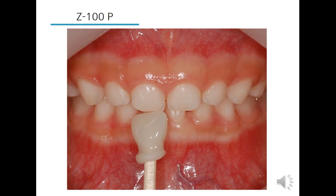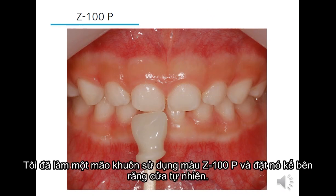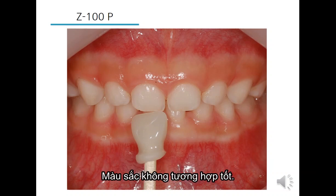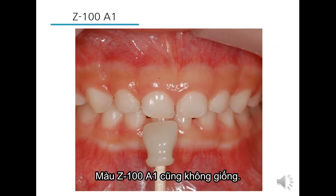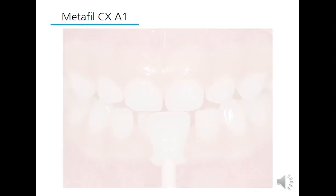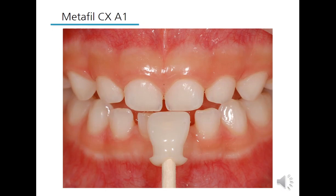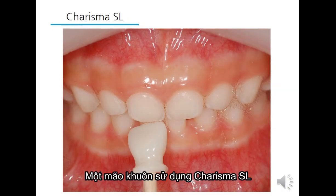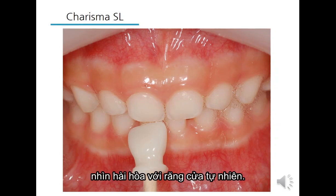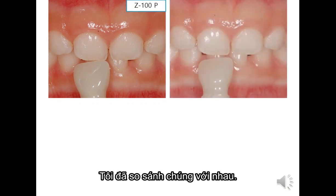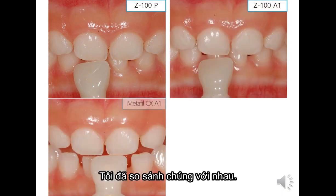I made a strip crown using G100P shade and placed it next to the natural incisor — the colors did not match well. G100A1 shade did not match well either. However, Metapero CX A1 shade matched well. A strip crown using Charisma SL looks harmonious with the natural incisors. Comparing them together, you can see the differences clearly.